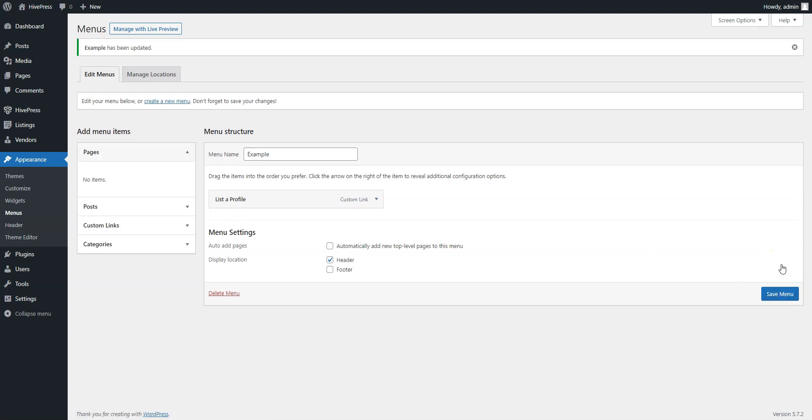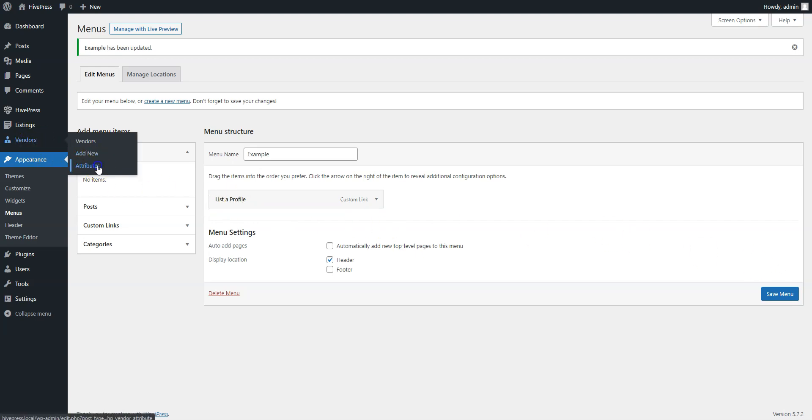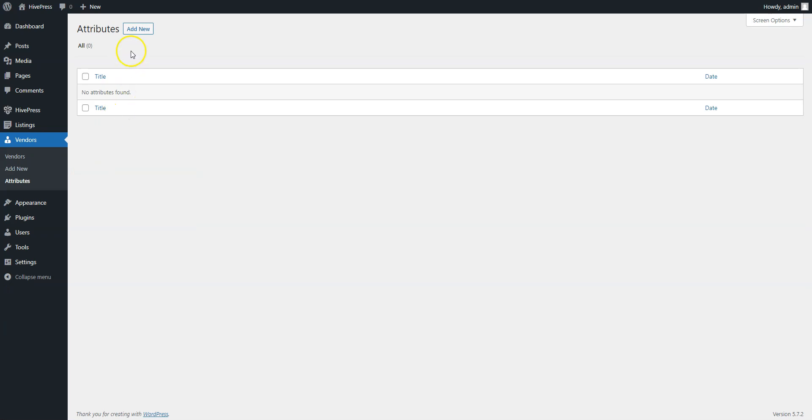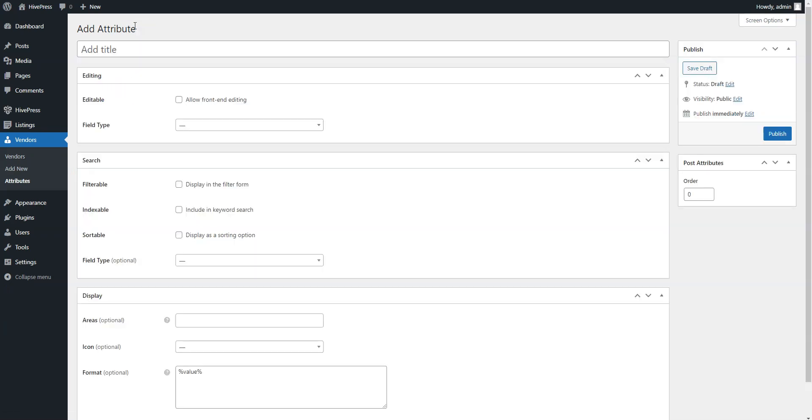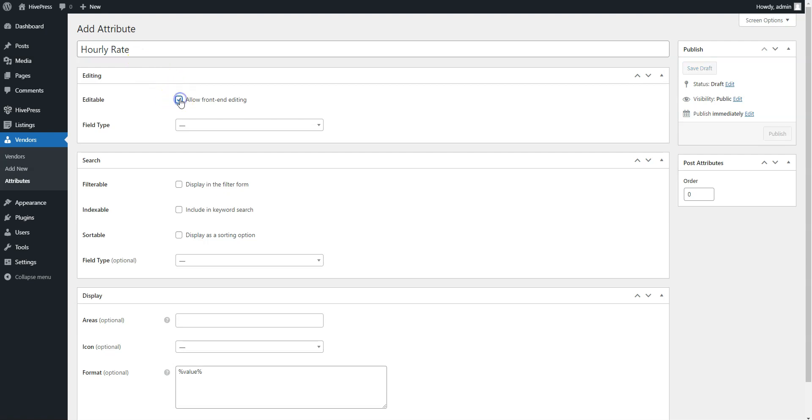Alright, once you are done with menus, it's time to add some custom profile fields and search filters. You can add this in the Vendors Attributes section. Click on the Add New button. For example, let's add an hourly rate attribute so members will be able to set a custom hourly rate for services they provide. Here, you can set the attribute name, allow its front-end editing,